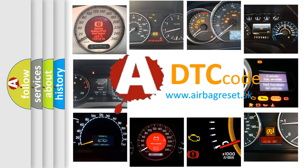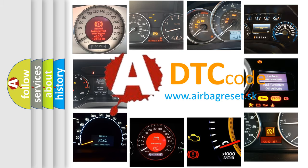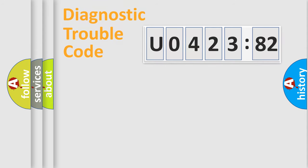What does U042382 mean, or how to correct this fault? Today we will find answers to these questions together. Let's do this.